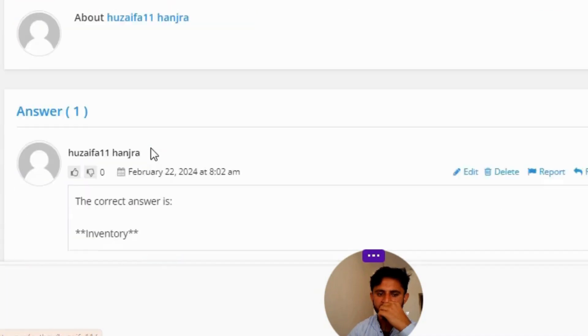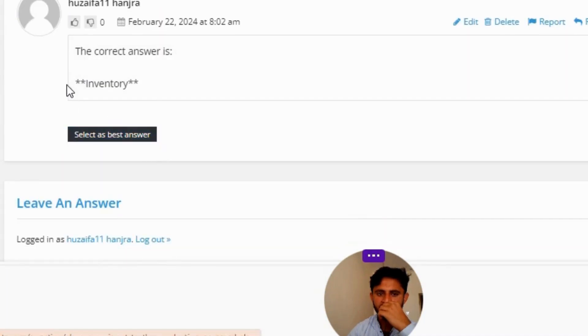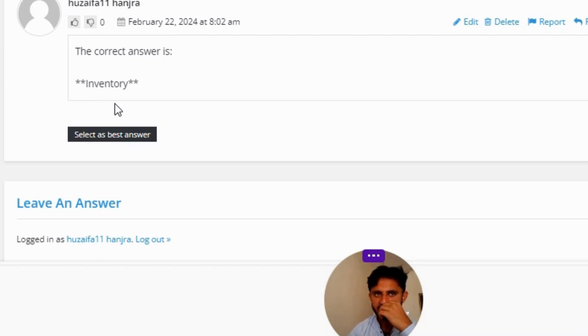The correct answer to the question is inventory. So that's the correct answer to the question.